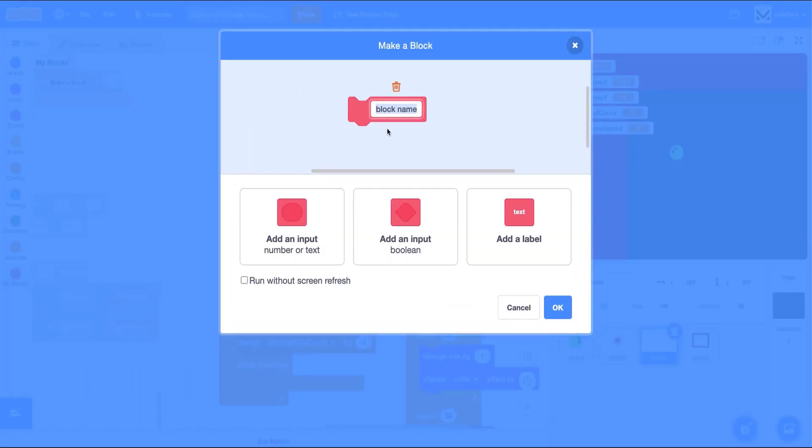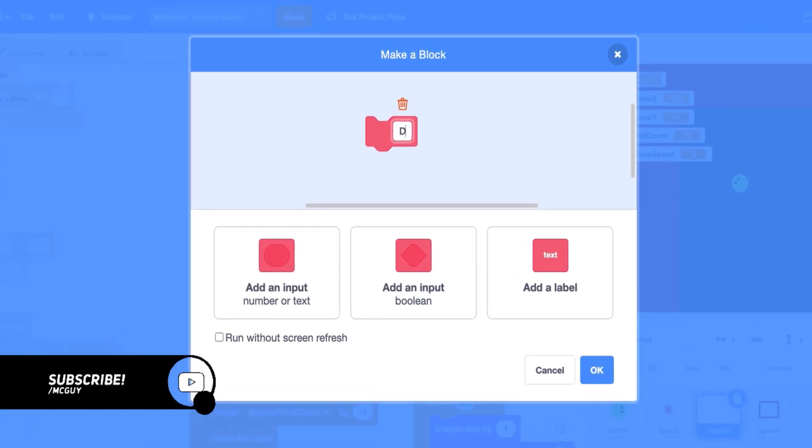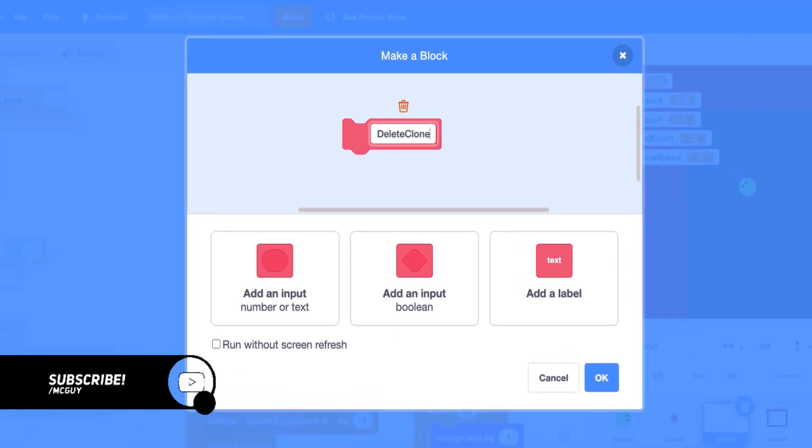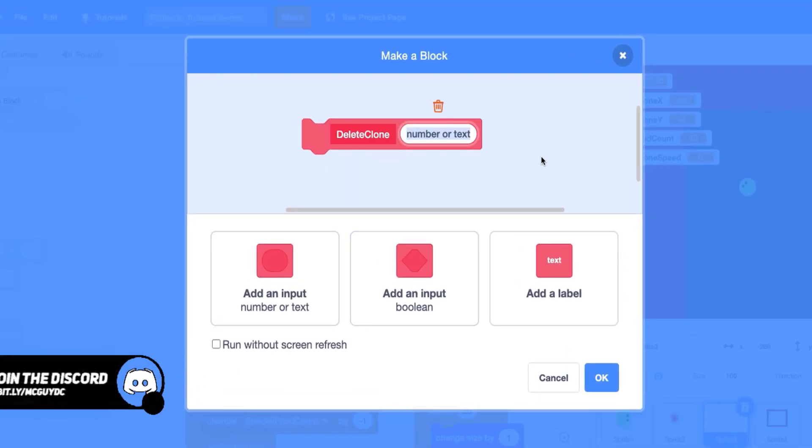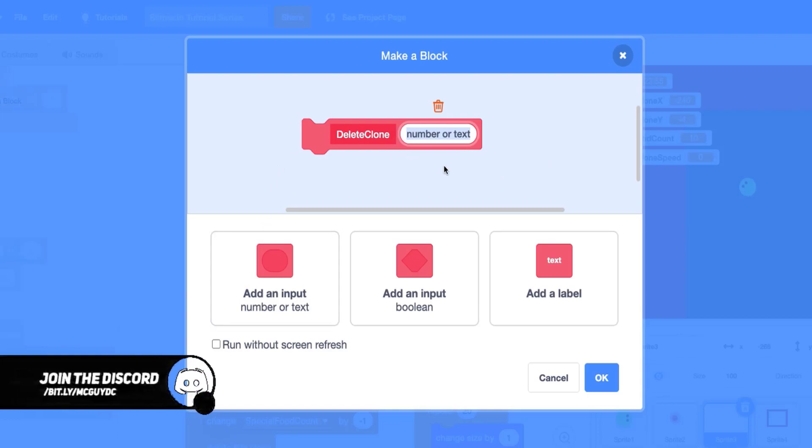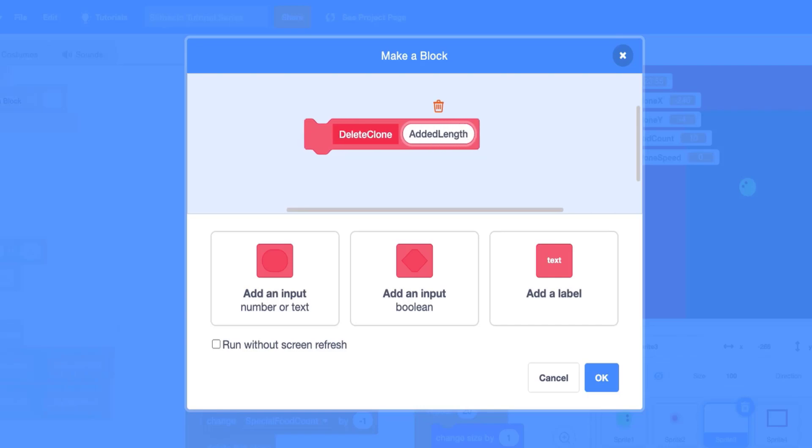So we're going to create a new block, we're going to call it delete clone. And we're going to add an input because the only thing that's going to be changing between those two times is the amount of length that is added. So we can just call this parameter, if you want to call it an input, which is going to be our number, it's going to be called added length.